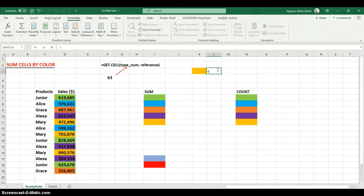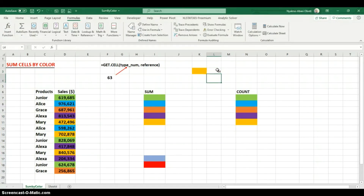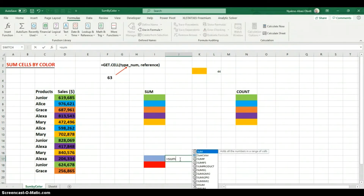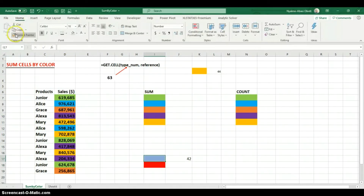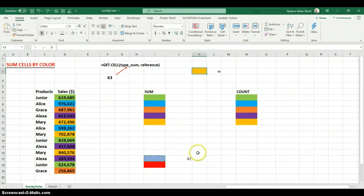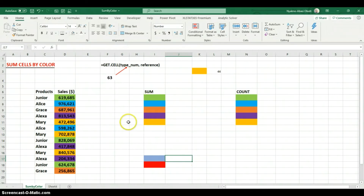Now we have our function. If I come here and enter SumColor and hit Enter, it returns the color index for this particular cell. If I do the same thing on another cell, it returns that cell's color index. And because I included the NOW function, if I change the formatting of a cell, the color index value also updates automatically.